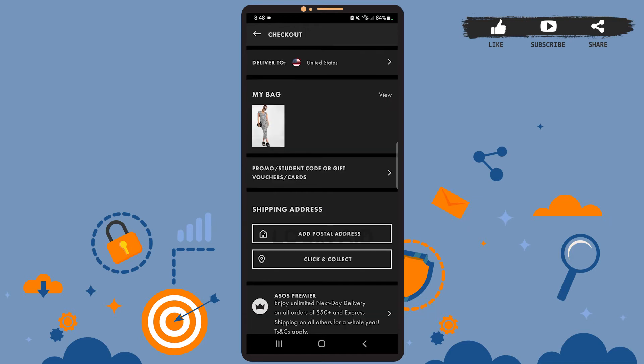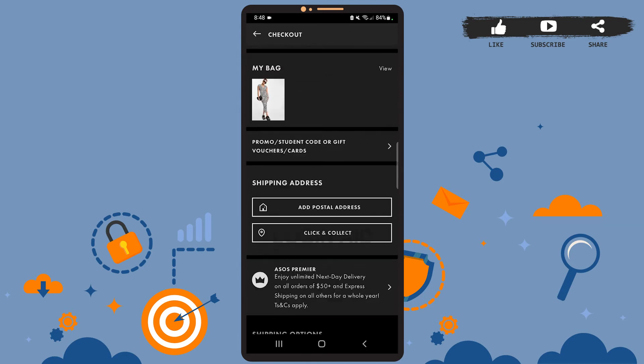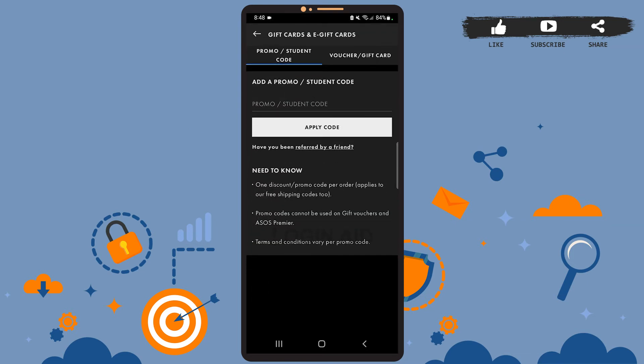If you have any student code or gift vouchers and cards and you want to use it, tap on where it says Promos/Student Code/Gift Vouchers and Cards. If you want to use your promo or student code, type your code on this box, and after you're done, tap on Apply Code.